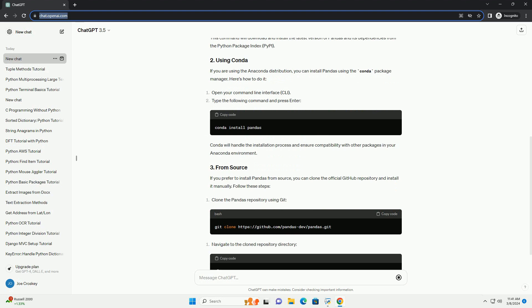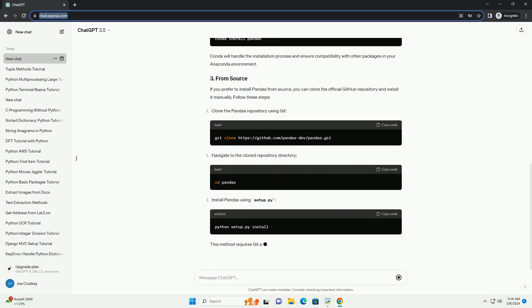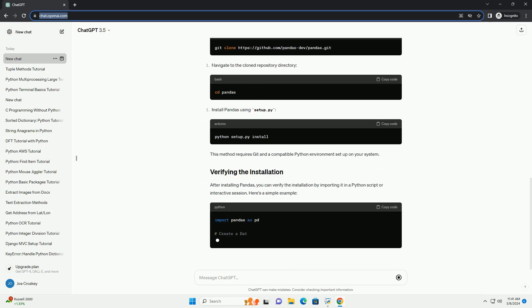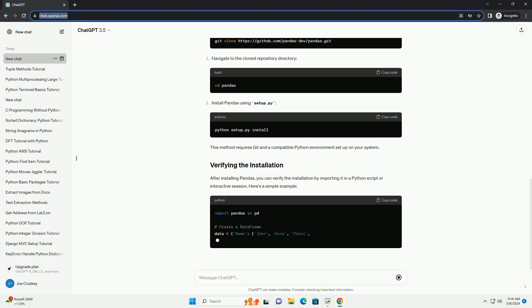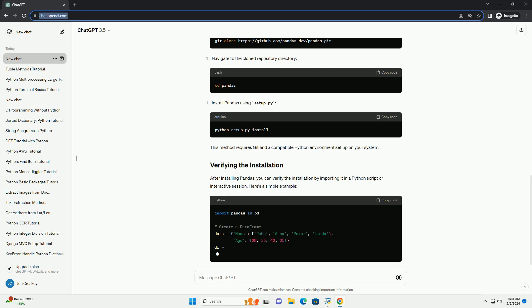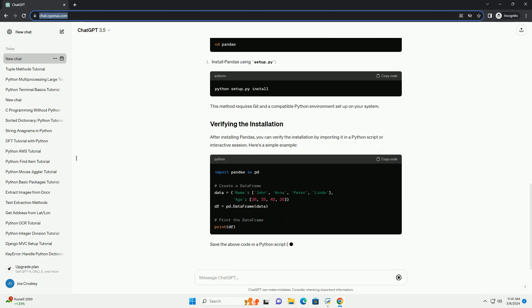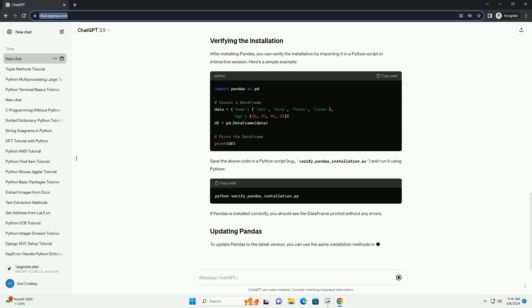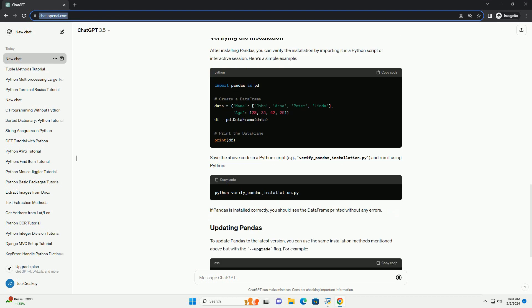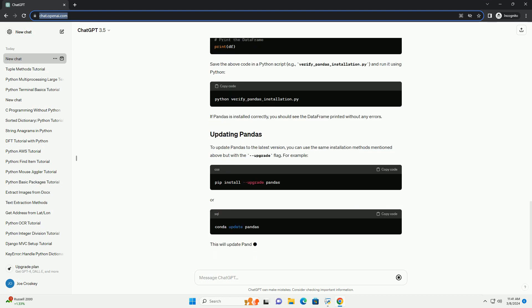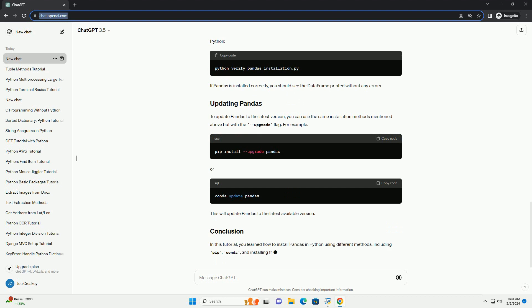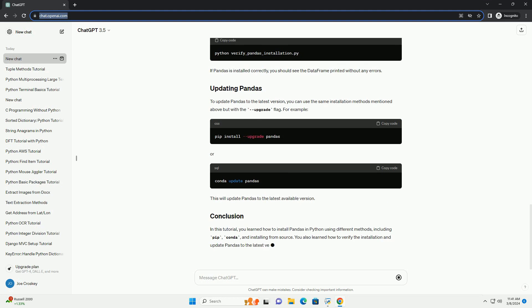The most common way to install pandas is using the Python Package Manager pip. Follow these steps to install pandas using pip. This command will download and install the latest version of pandas and its dependencies from the Python Package Index, PyPI.